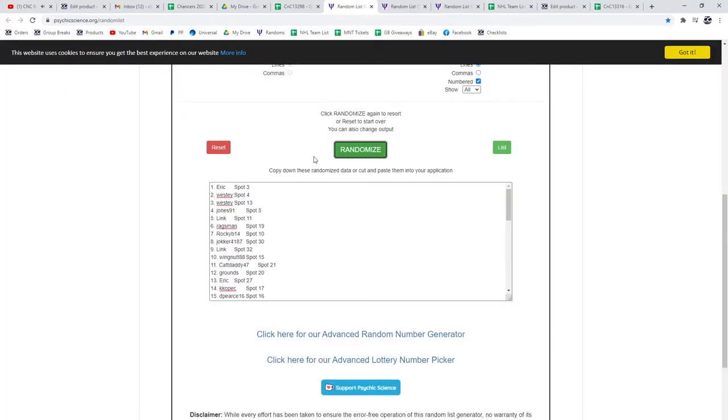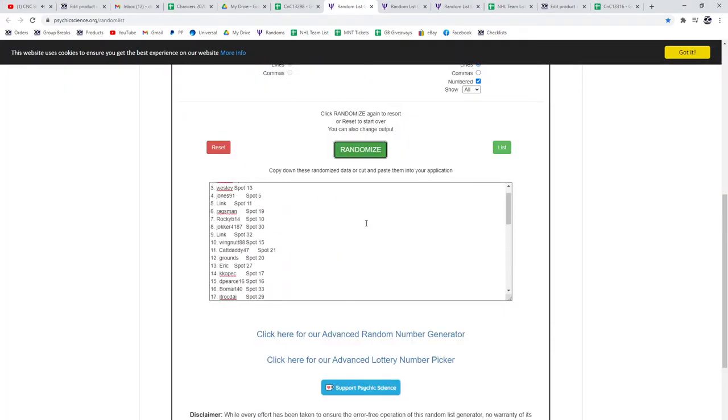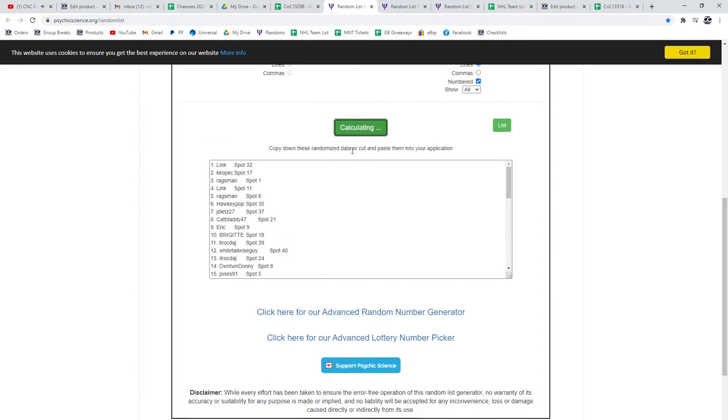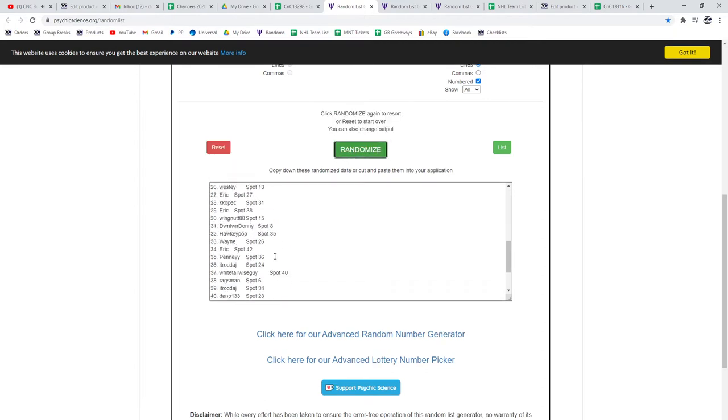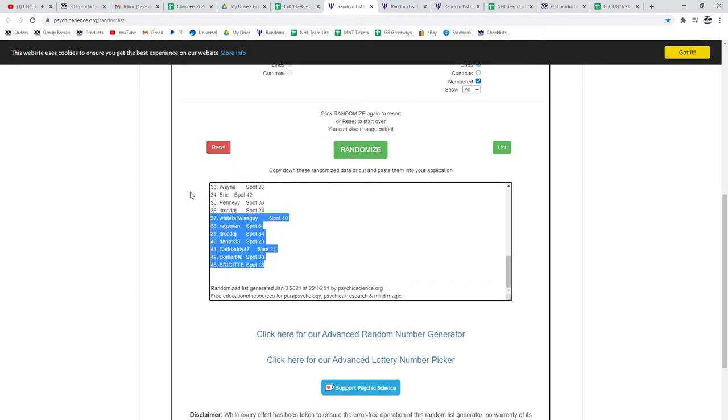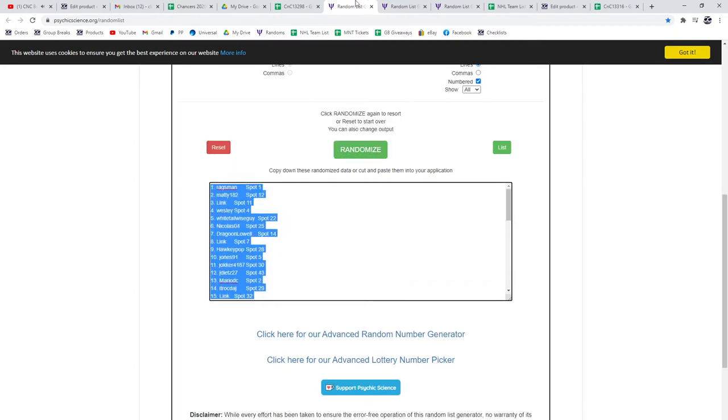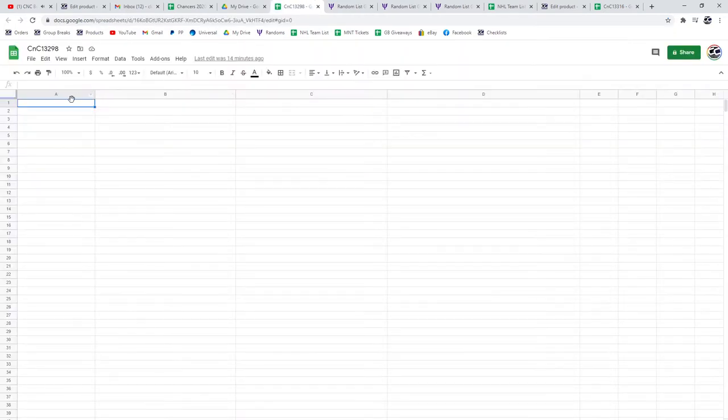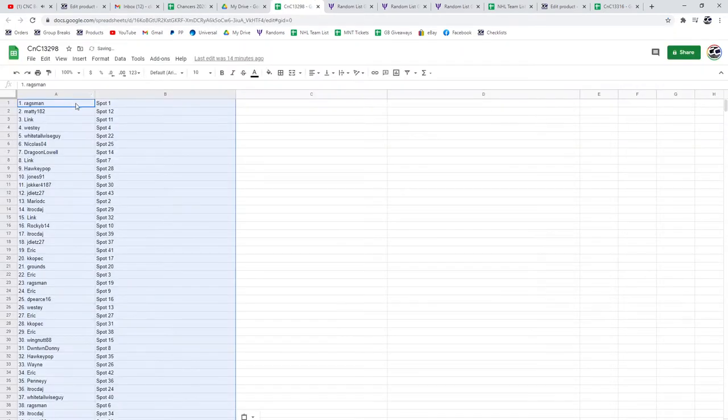13,298 everything three times. Here's all 43 people. One, two, three. Copy, paste.